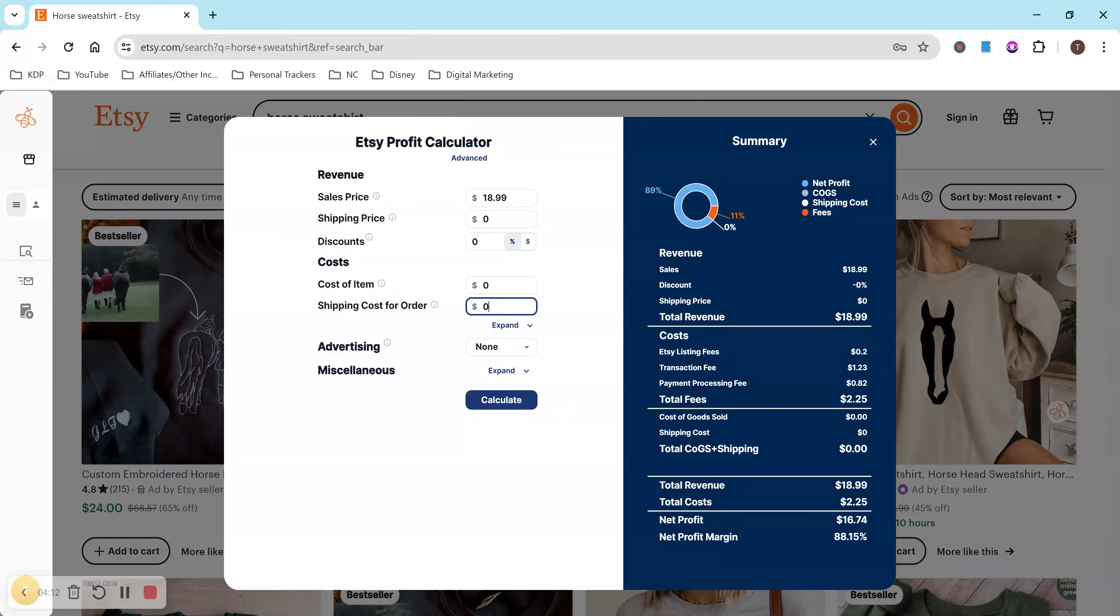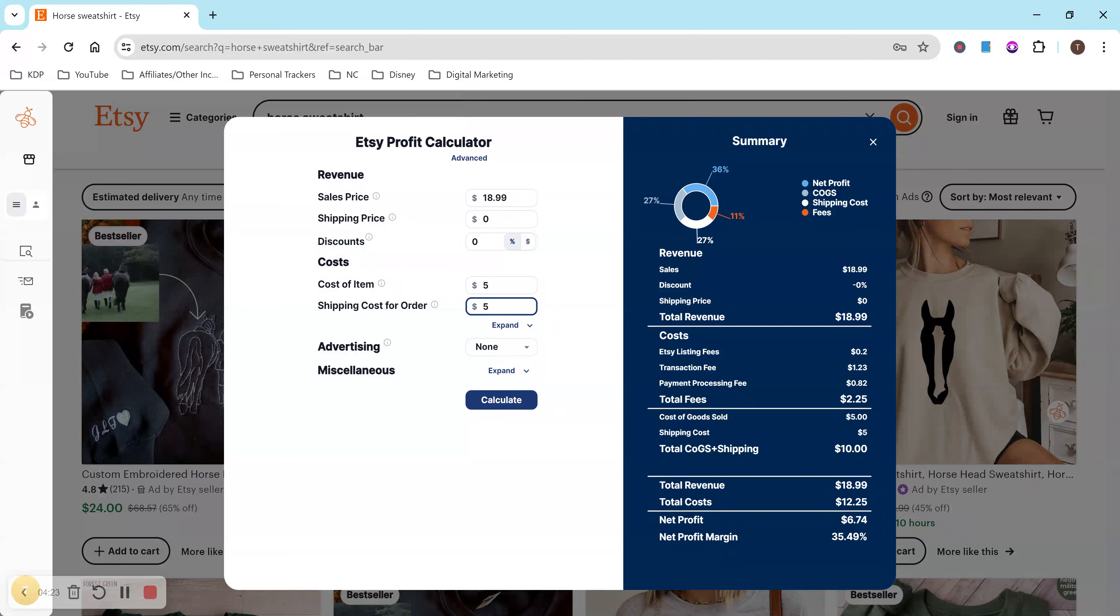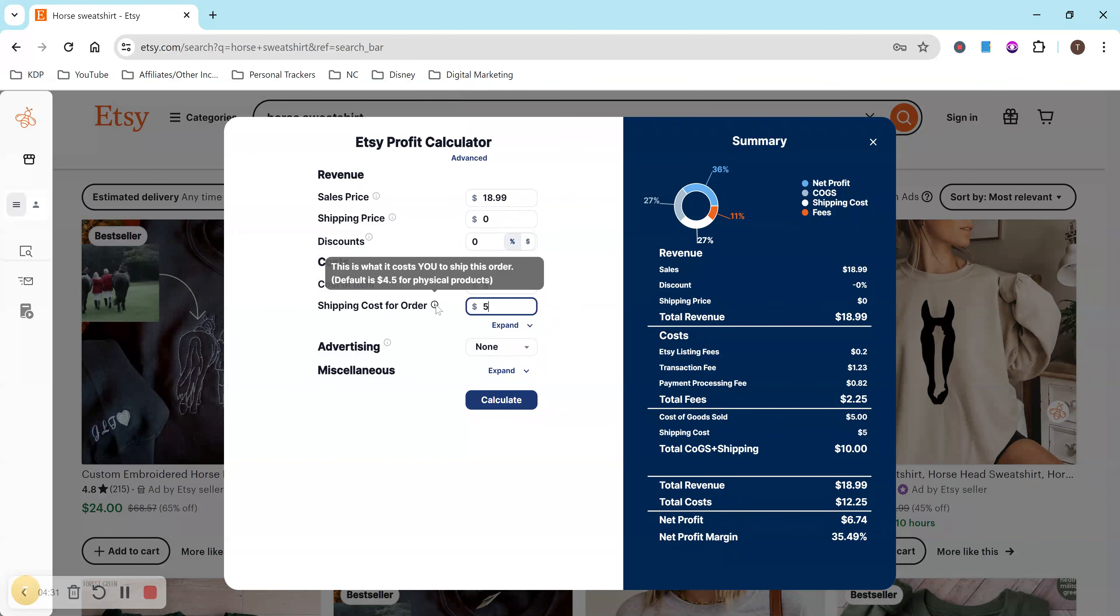Well, what if it costs you $5 to create the item and then $5 to ship the item? So you can add right here. It'll literally do all the math for you right away. So now I'm at a profit of $6.74. So obviously it depends if you're covering shipping or if the customer is covering shipping.